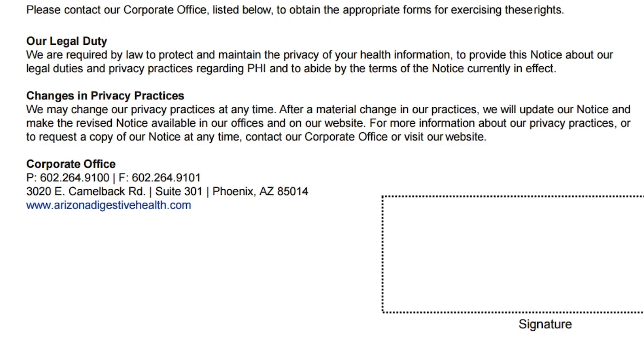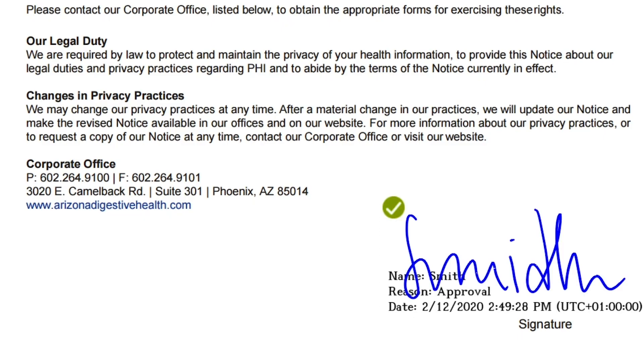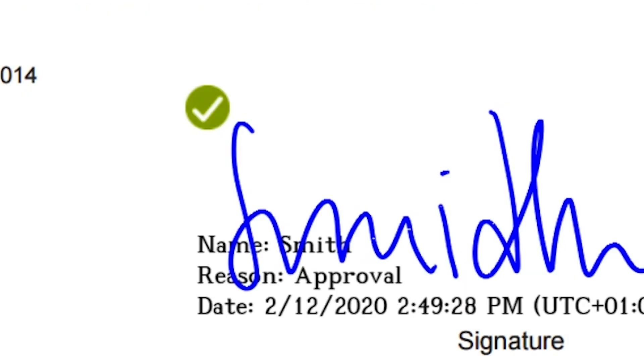Once the signature has been entered, it is protected by state-of-the-art encryption. The signature cannot be deleted after it has been entered.